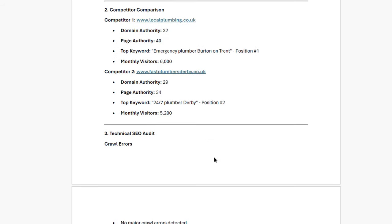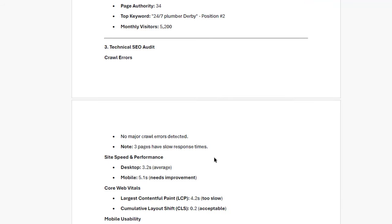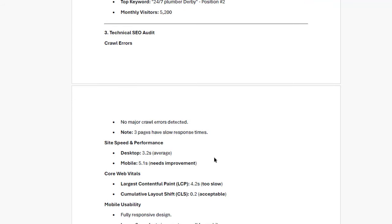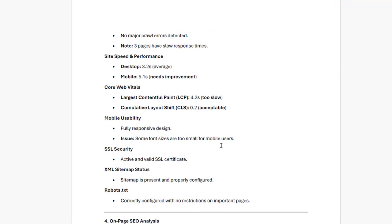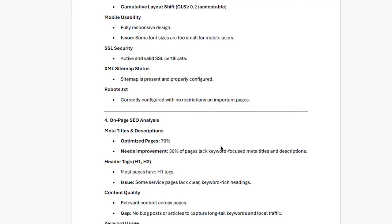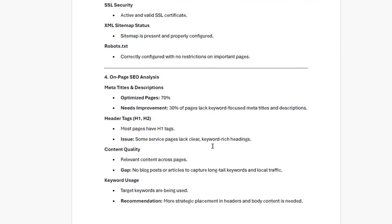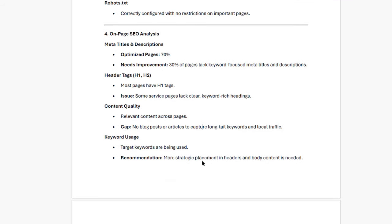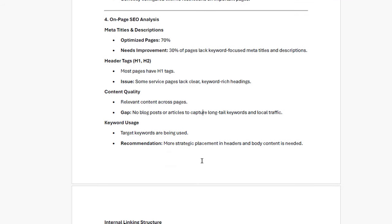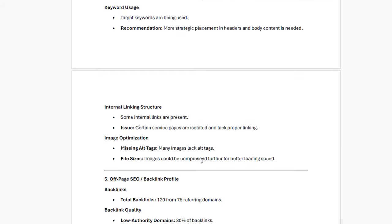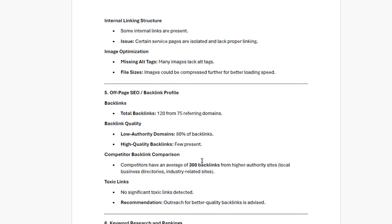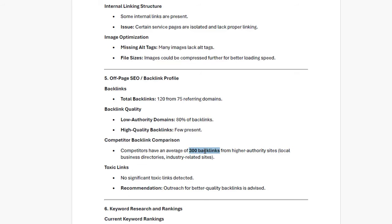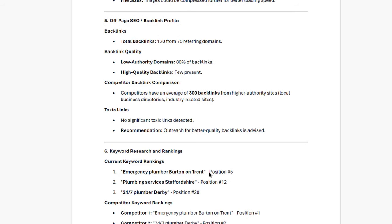Now, moving on to the technical side of things, we didn't find any major crawl errors, which is great. But we did notice that a few pages are a bit slow to load, especially on mobile. That's something we'll want to tackle right away, because people can be pretty impatient when it comes to site speed. On the on-page SEO front, most of your pages have optimized titles and descriptions, which is awesome. But about 30% still need some tweaking. Also, adding a blog could really help in capturing those long-tail keywords and boosting your local traffic. When it comes to backlinks, you currently have about 120, but most come from lower authority sites. Your competitors are way ahead here, so a backlink building campaign could really help you out. We'll want to focus on getting links from local directories and relevant industry blogs.